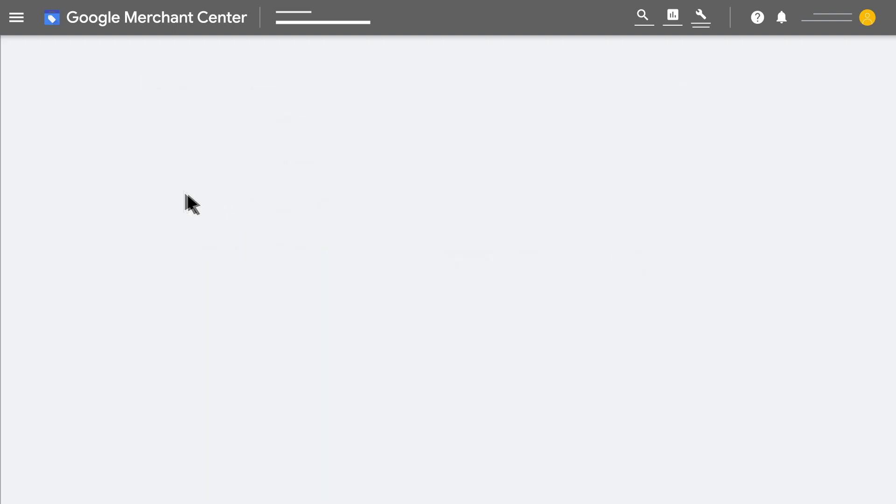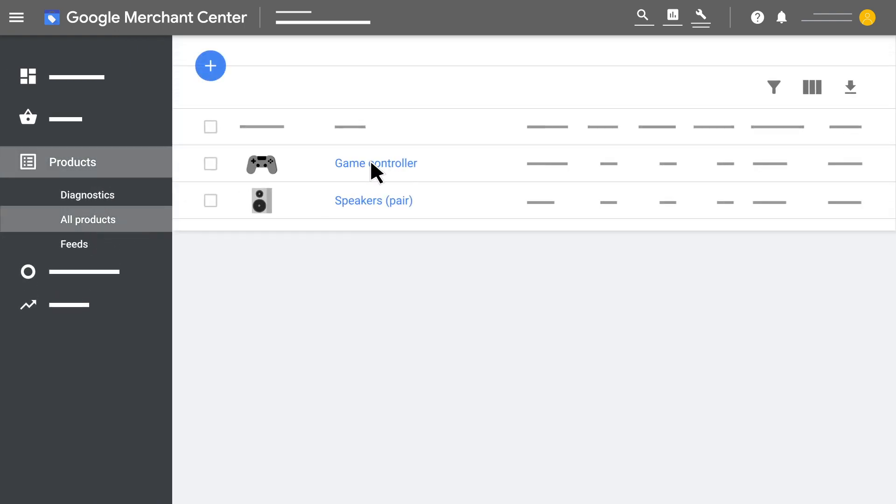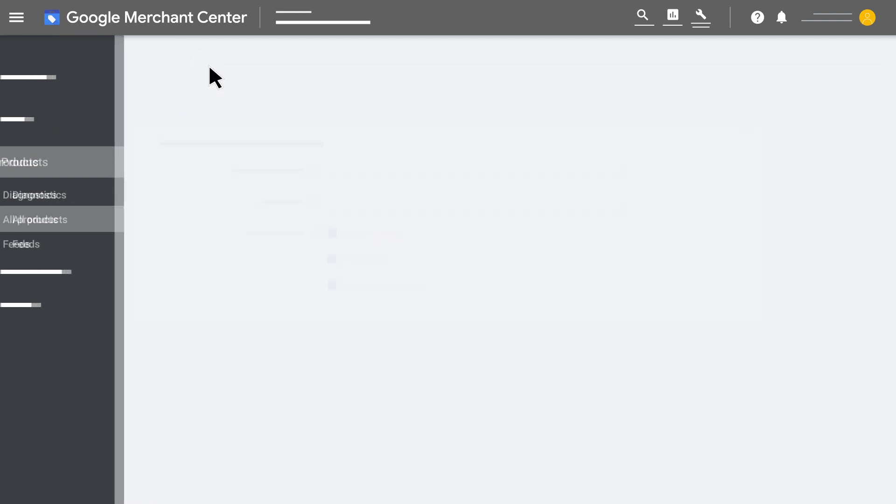To edit later, go back to Products, select All Products, select the product you want to edit, and click the pencil icon. Save.